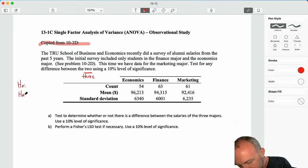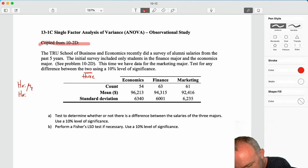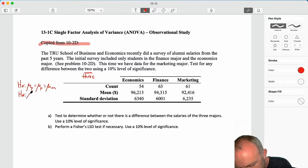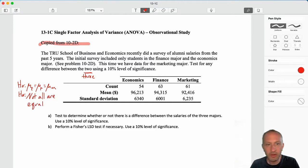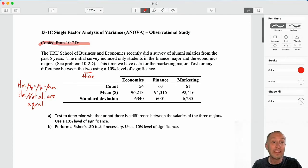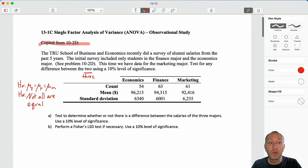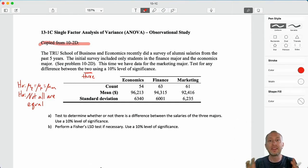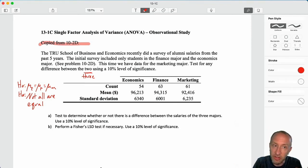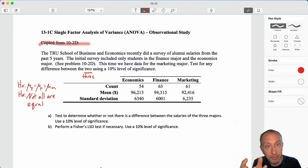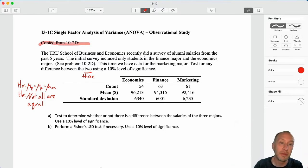Step one, as always: state the null and alternative hypotheses. The null hypothesis is that the mean of economics equals the mean of finance equals the mean of marketing. The alternative is that not all are equal — at least one of them is different than the others. Like all of the other exercises we have done, we are going to do all of our calculations under the assumption that the null is true, which means all of those population means are equal to some common population mean.